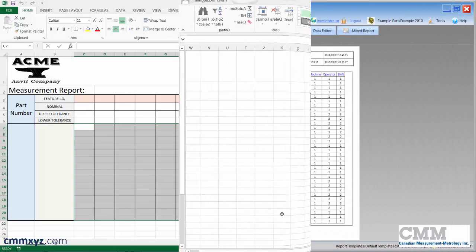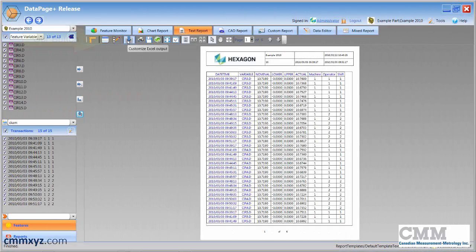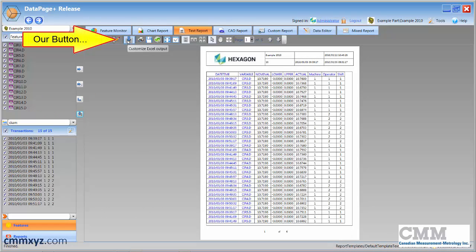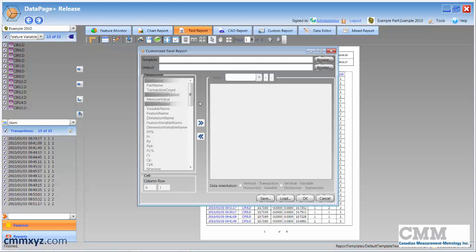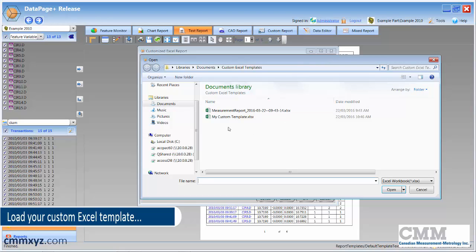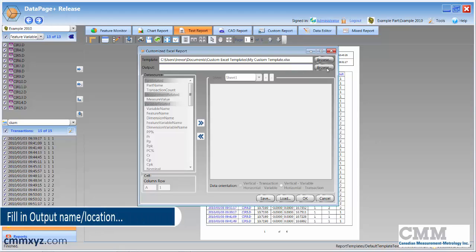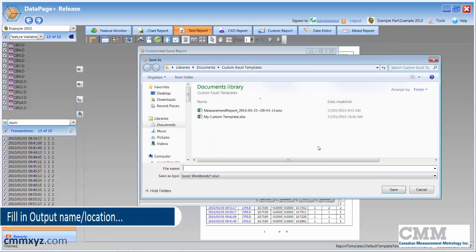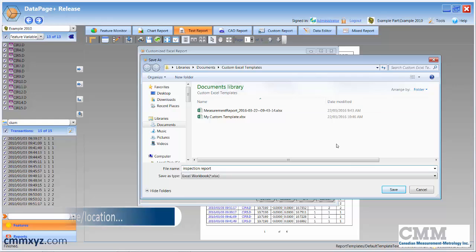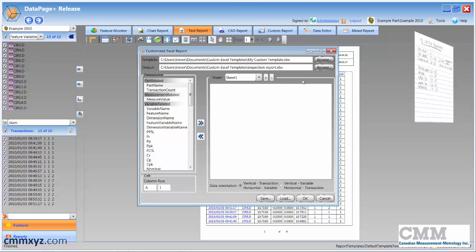Okay, let's get started. So here's our button, customize Excel output. Give that a click. So the first thing we need to do is load our template. So remember we've called that my custom template. We'll give that a click, populates that box. Next is we want to determine our output. So this is basically what I'll call this. I'll just call it inspection report and put it in that same folder and save. Okay, so we're all set. We know what template we're using and we know where our report will be saved.